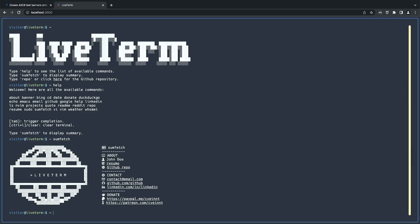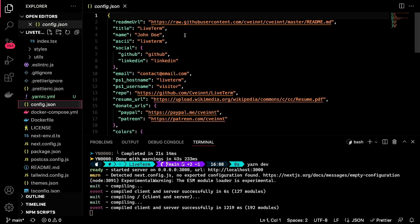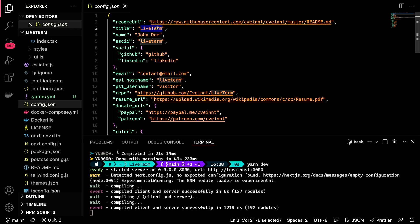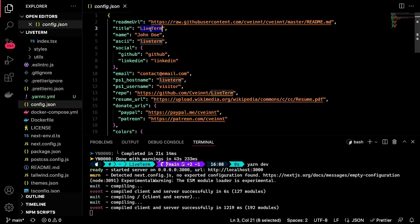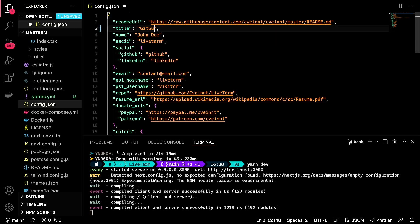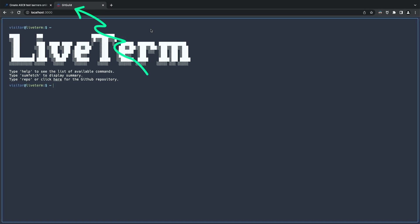Now let's begin configuring it. To do it, we need to open up the config.json file. There we have various parameters — we can change a bunch of URLs, adjust theme colors, and so on. But to keep this video concise, I will be changing only a few of them. Let's start off by changing the title. If I change that and save it, we can see that the title in the tab changed.